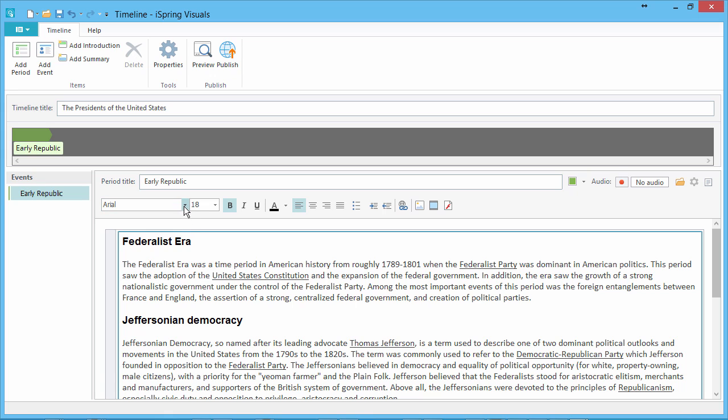You can change font and style, color and alignment, plus add bulleted links, and even pictures, videos, flash movies, and audio.